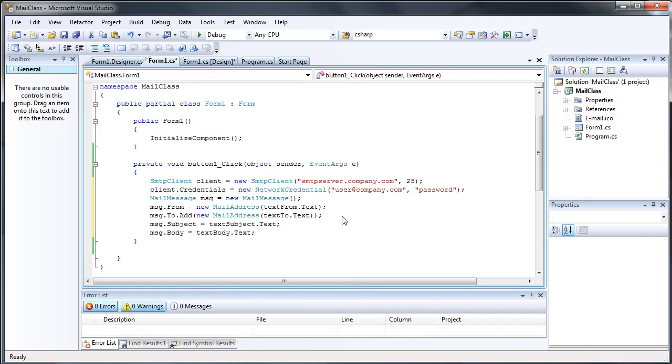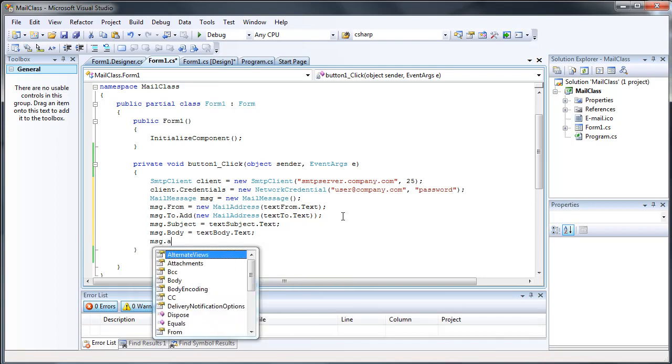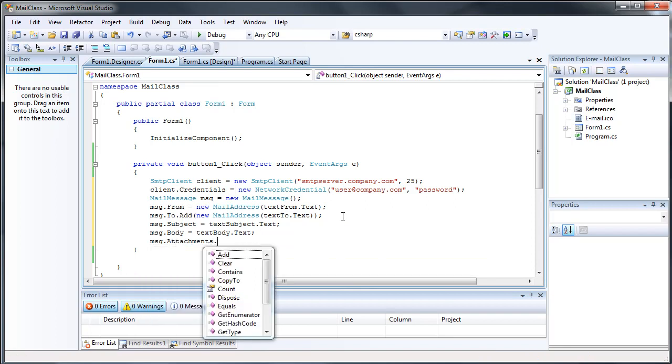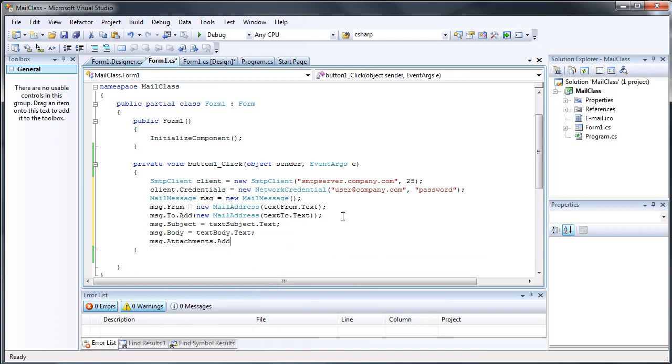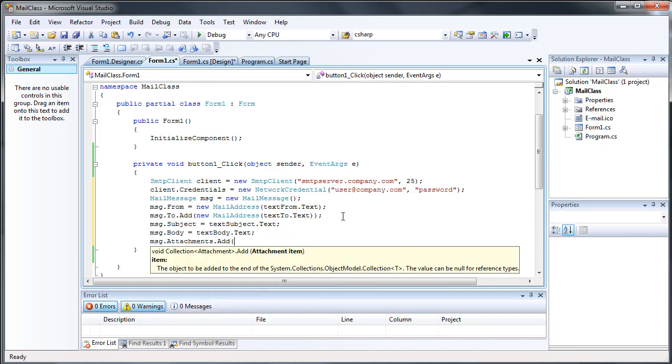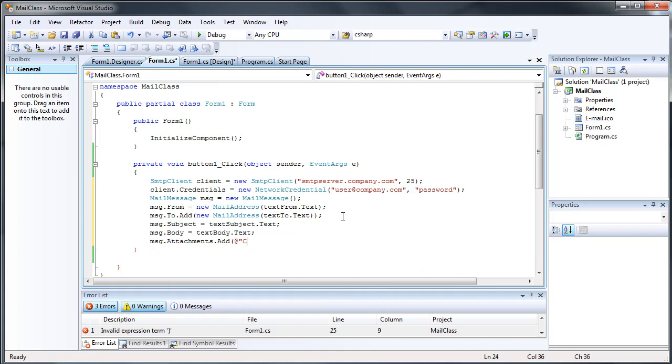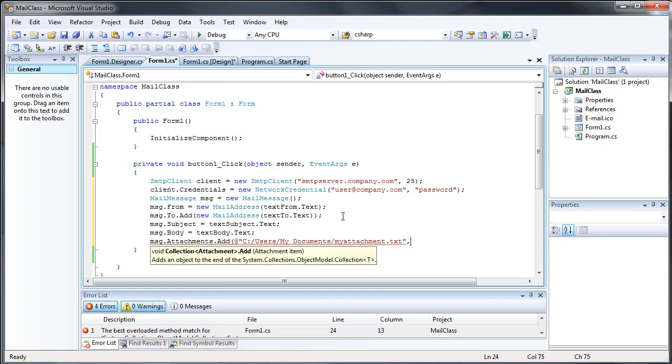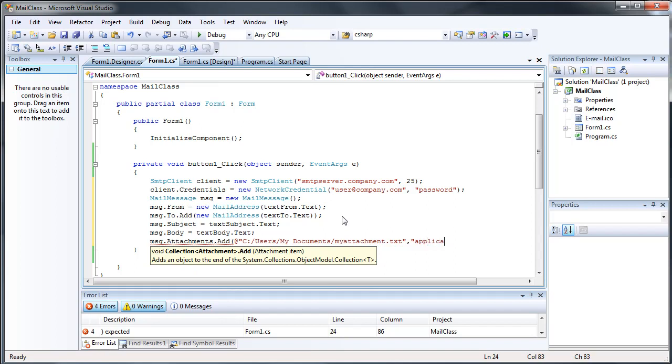And then if you want to add an attachment, you do message.attachments.add. Then you give the string of where the attachment is, so something like C users, my documents, whatever. I don't know how this really goes. I don't actually have a file. And then we add, say, like text plain or application octet stream.